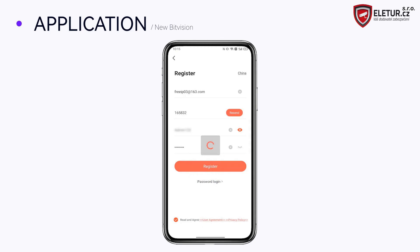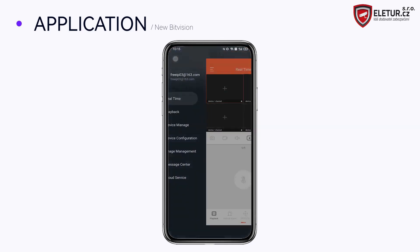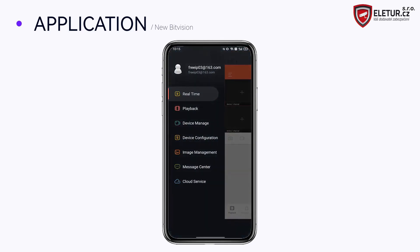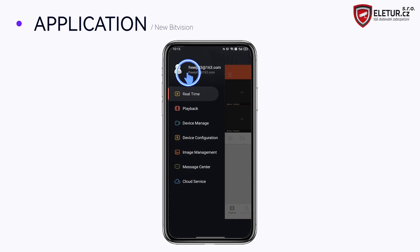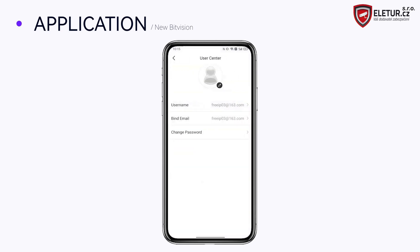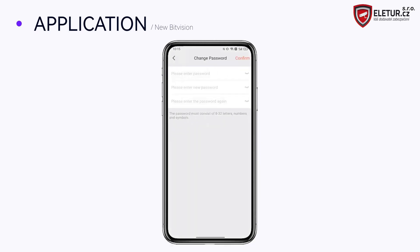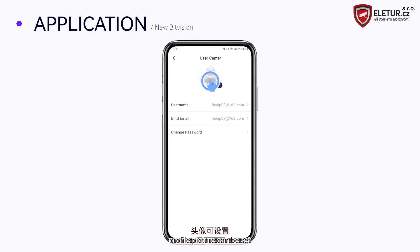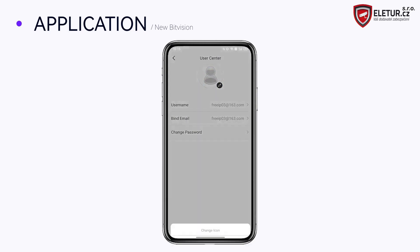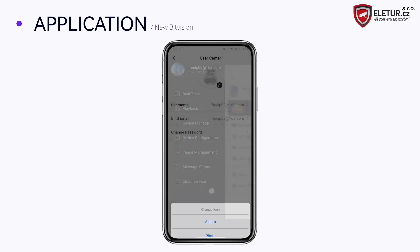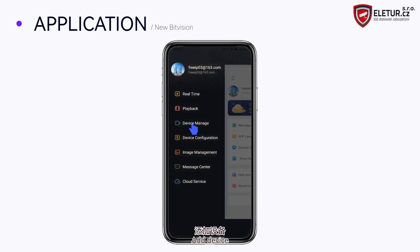Login: enter the password to log in and proceed to add a device.